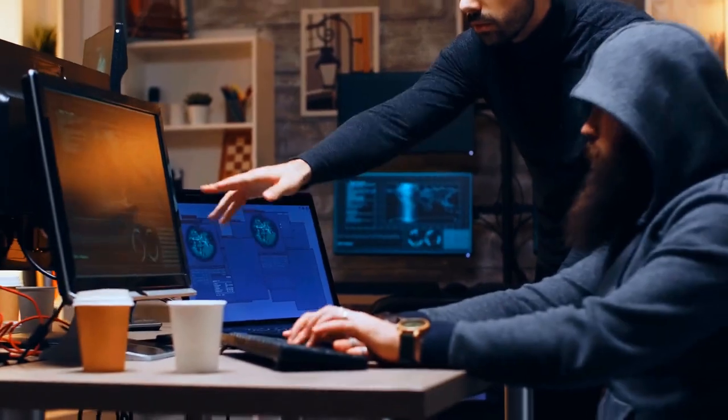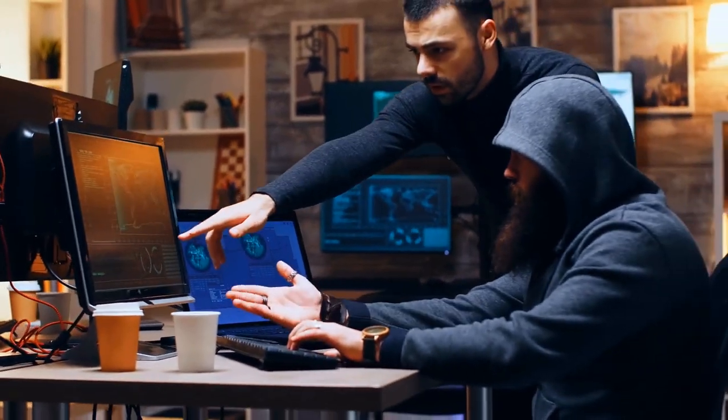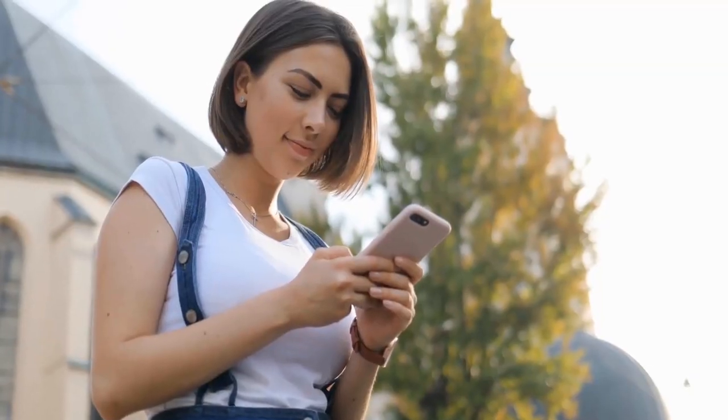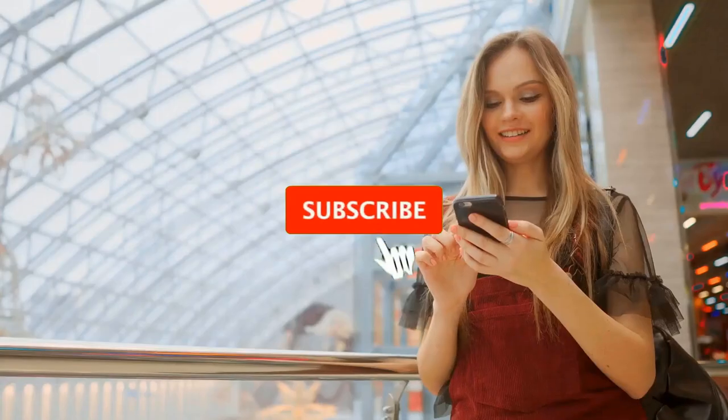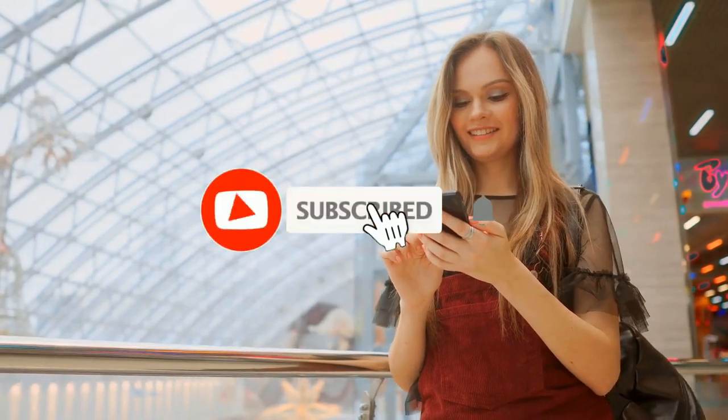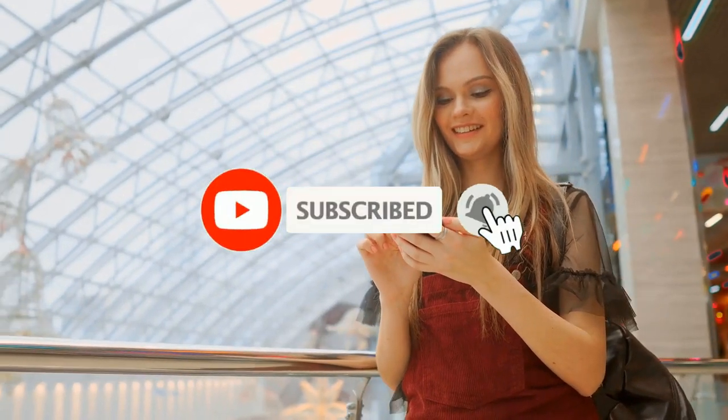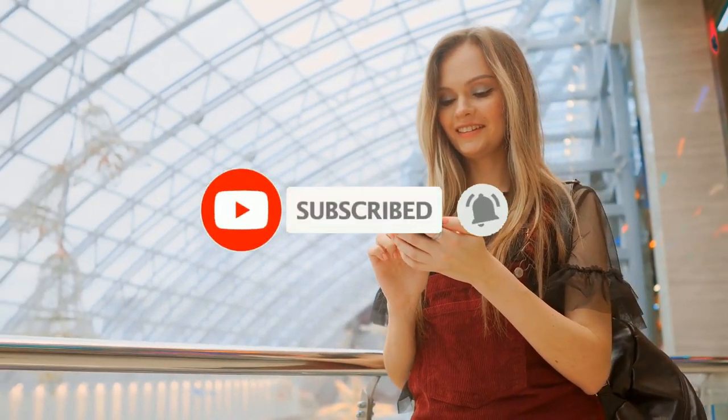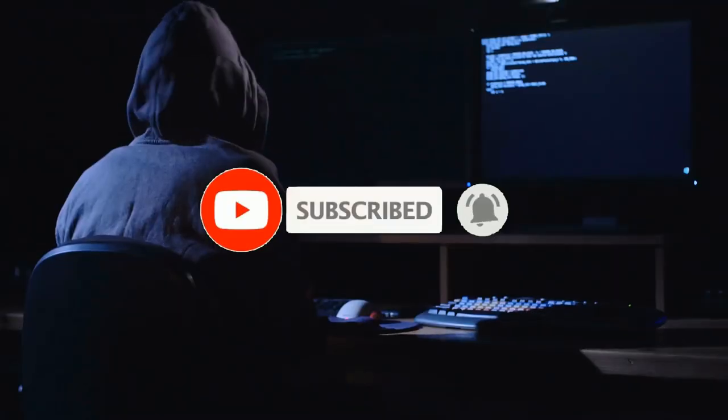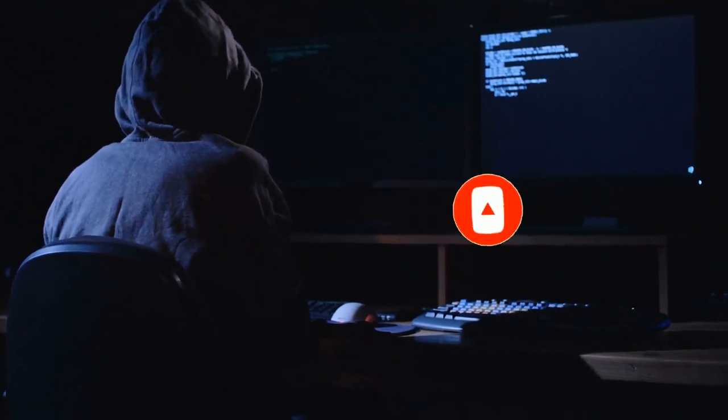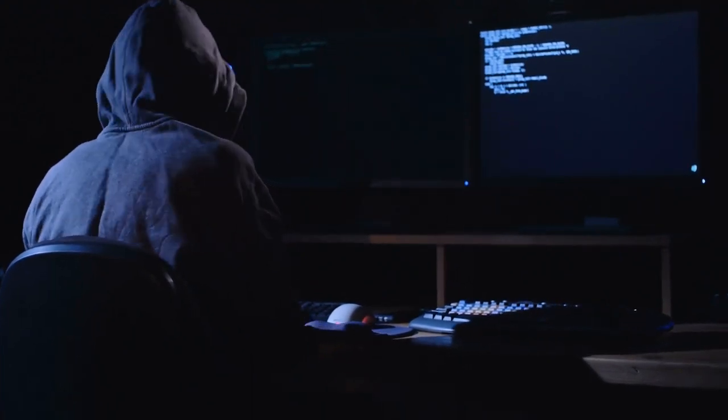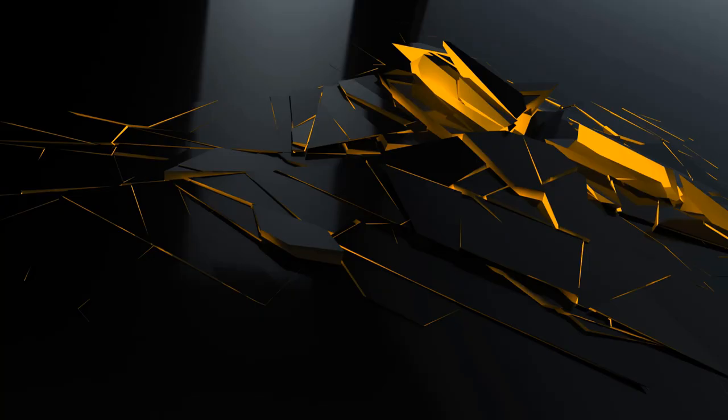Thank you for tuning in. If you found this video informative, be sure to like, share and subscribe for more content on cybersecurity, technology and innovation. Until next time, stay safe and secure in your smart world.